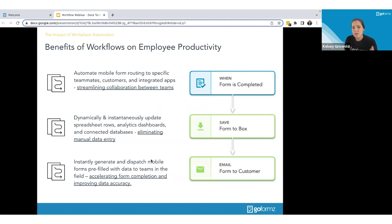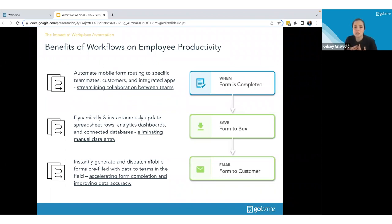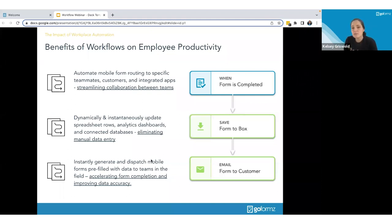Some of the key benefits include automating mobile form routing to specific teammates, customers, or integrated apps — all automatically based on criteria you set up. When a form is created and page one is completed, automation can take over: send it to the next person, complete the form, send it as a draft, and do lots of different things to make that process much smoother and more automated.